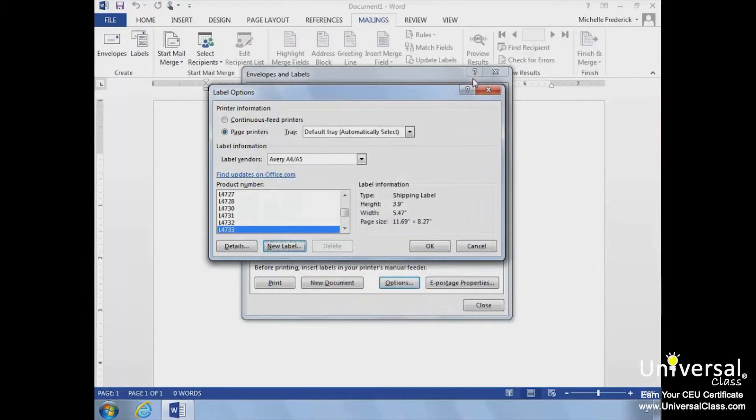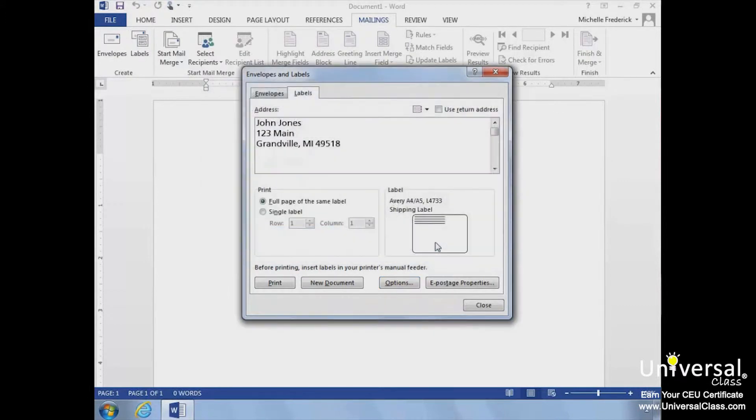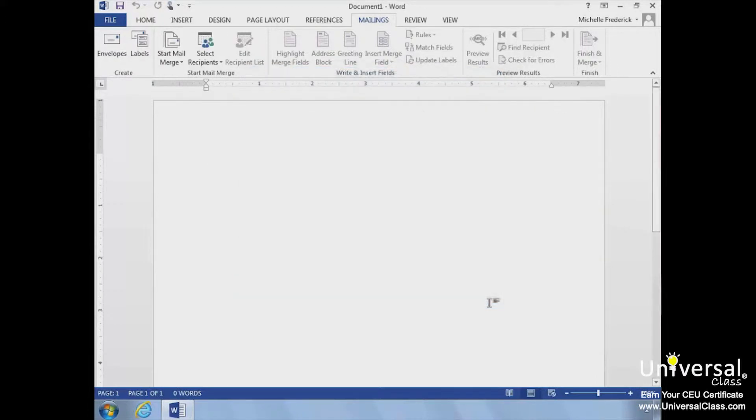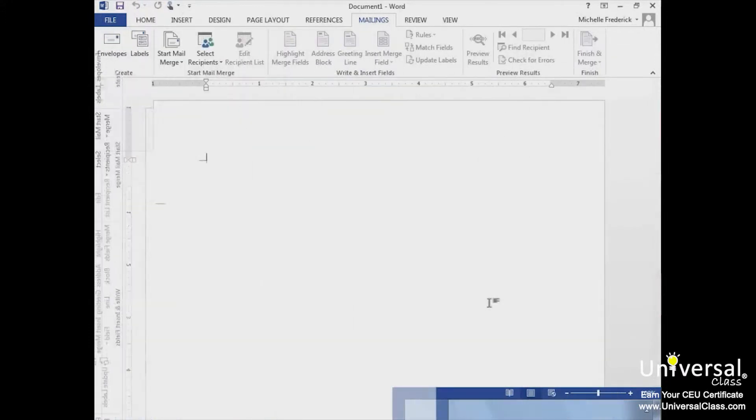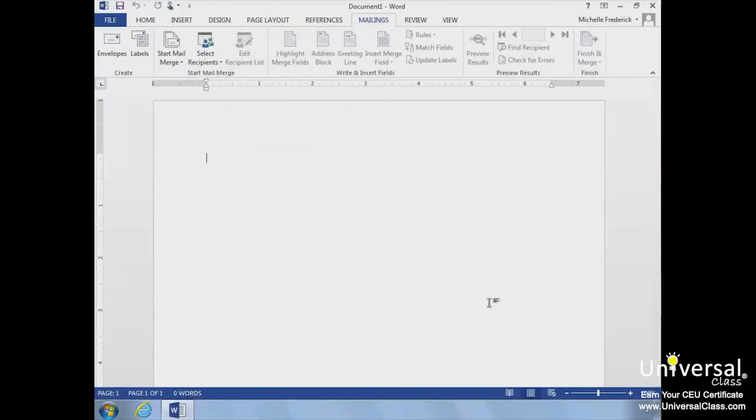Mail Merge is a great tool to help you create labels, letters, or even emails by merging a list of your data that you already have or by entering your data into a data list. Let's look at the different ways you can start a Mail Merge.